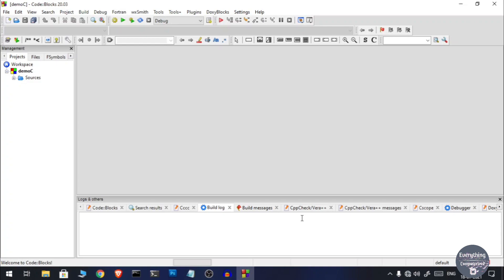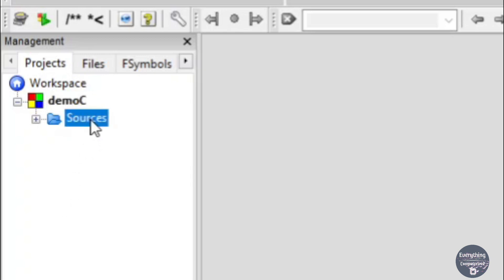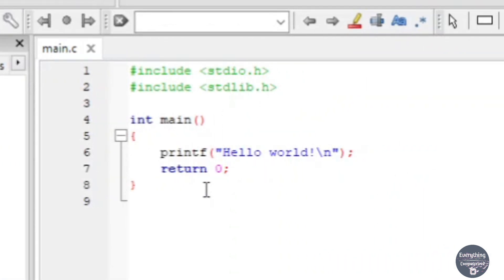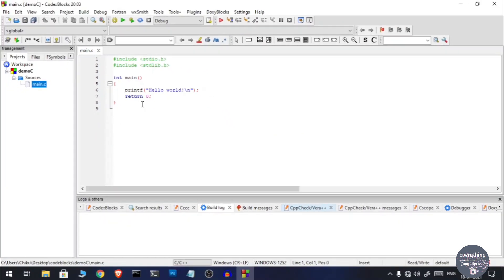Now click on Next and then Finish, and your project in the desired language will be created. To edit the source code, on the left-hand side you will see a tree structure. There will be 'demo C' which is the name of the project, and underneath we will have Sources. Double-click on Sources and you will find the main source file — for C we get main.c, and for C++ you would get main.cpp. Double-click on that file and on the right-hand side you will get the source code.